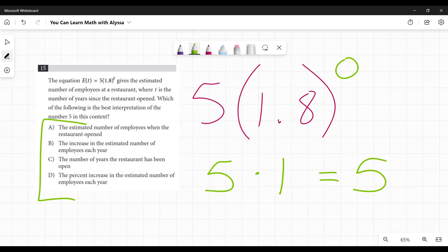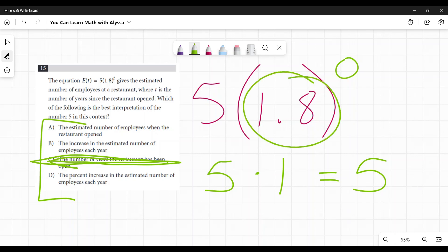Well, we've already eliminated C, the number of years, because they told us T is the number of years. B, the increase in the estimated number, no, that's going to be the base where we go 1.8 to the power of T. That's going to be our estimated increase or decrease.